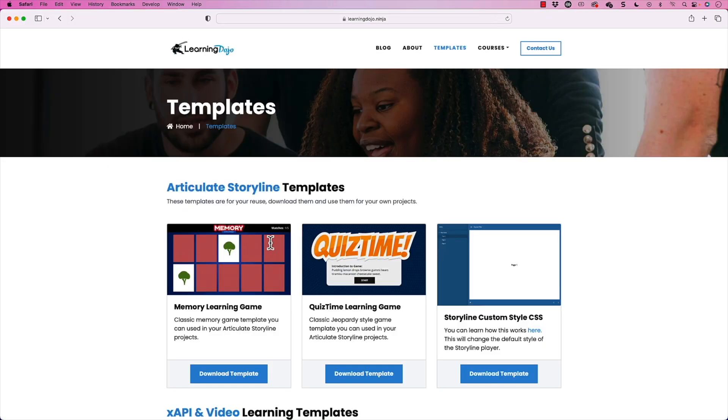And it becomes a lot more interactive rather than just a person watching the video. And it also allows you to review parts that they didn't quite grasp in the moment as well. So a very powerful feature here inside of Camtasia. Now, again, if you want to check out more, go ahead and go to my website at learningdojo.ninja.